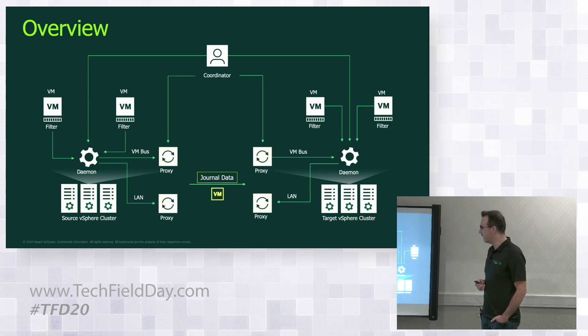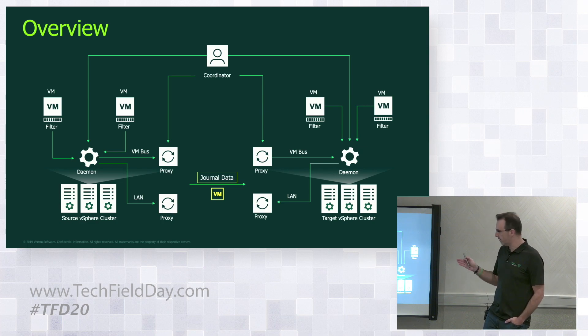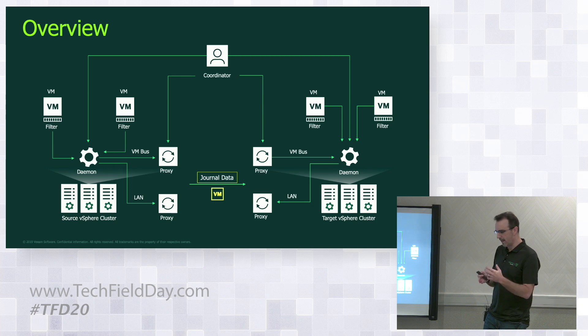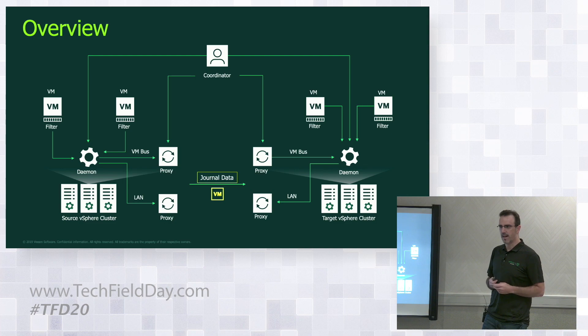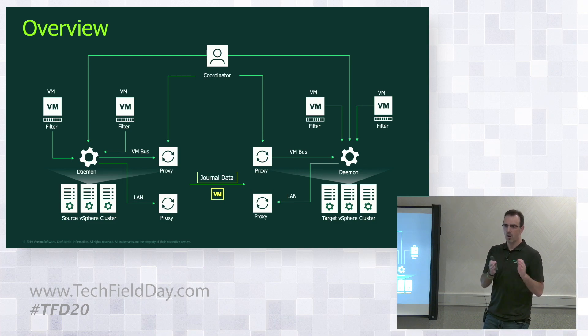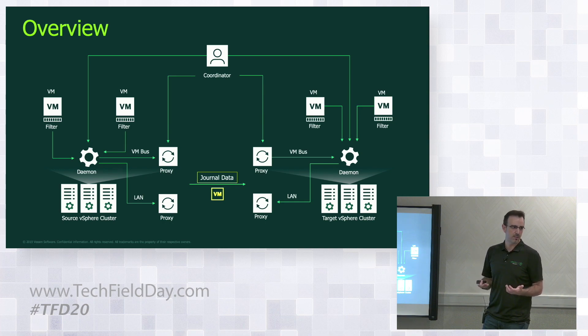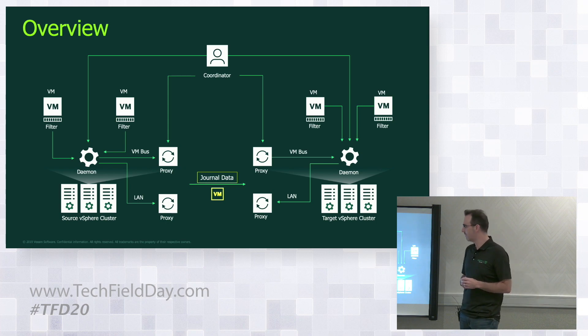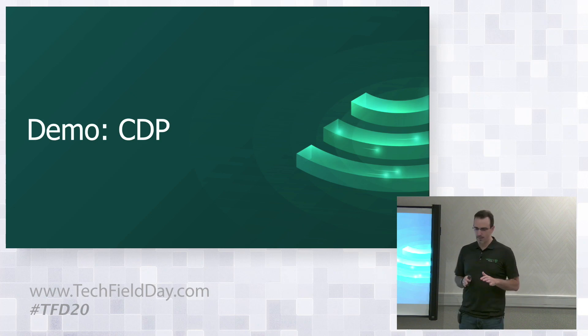And then what we do is we send the journal data across. We do that through the proxies, source to target. The journaling data is a flow of particular data based on the RPO. If it's a five-second RPO, then we're going to basically send through every five seconds what's changed on the source side to the target. Pretty straightforward stuff in terms of what it actually is to shift data from one side to the other. But something that's really smart and something that we've done in a way.